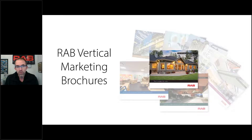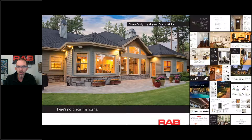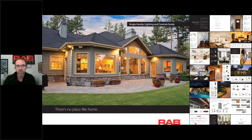We just recently developed a vertical marketing brochure. We've had a vertical marketing brochure on multi-family facilities, but this one is specifically focused on single-family homes. You can go onto RABLighting.com underneath the news section and download the PDF of this. It's not quite on RAB Drive yet, but it will be very soon. You can access the single-family home brochure on our website, RABLighting.com.